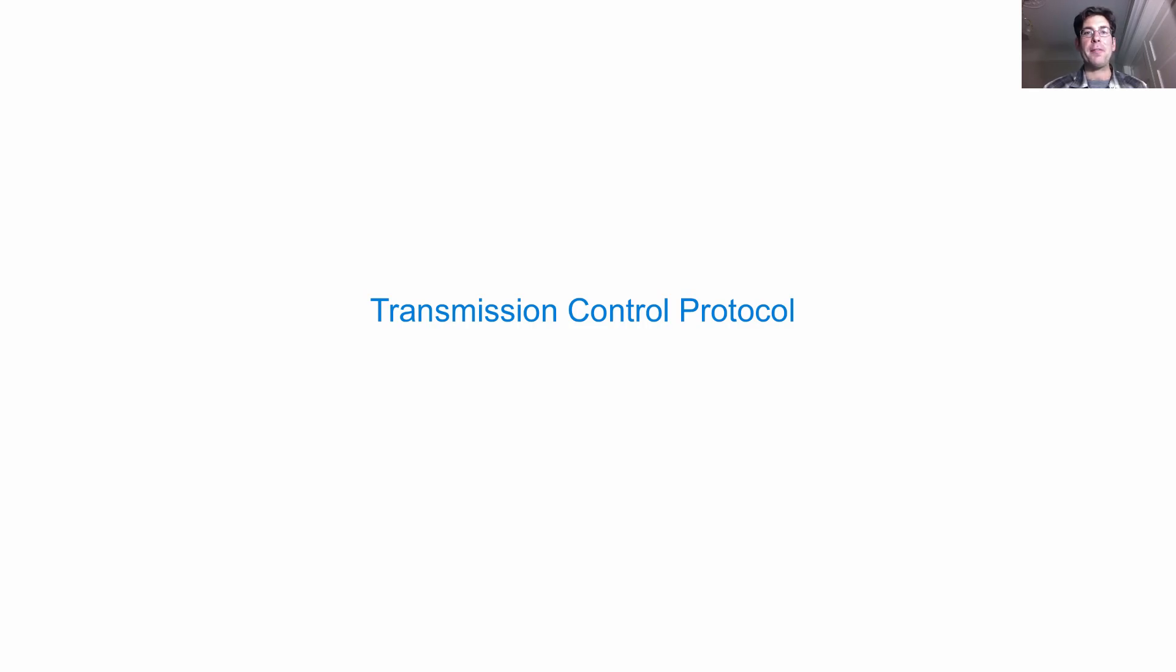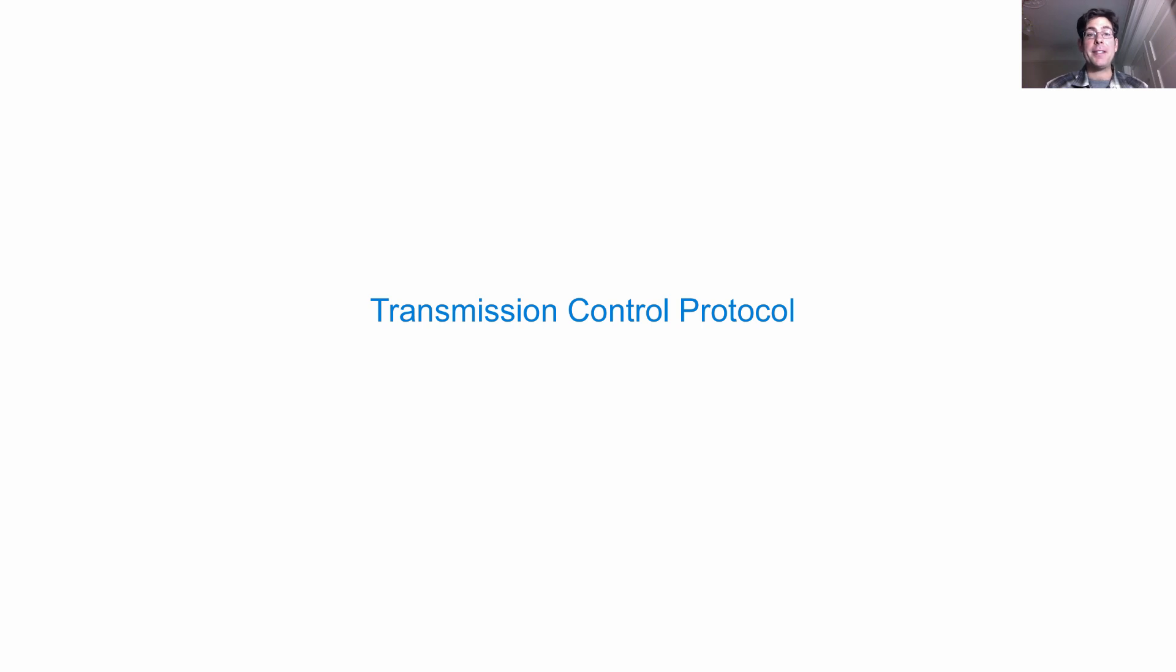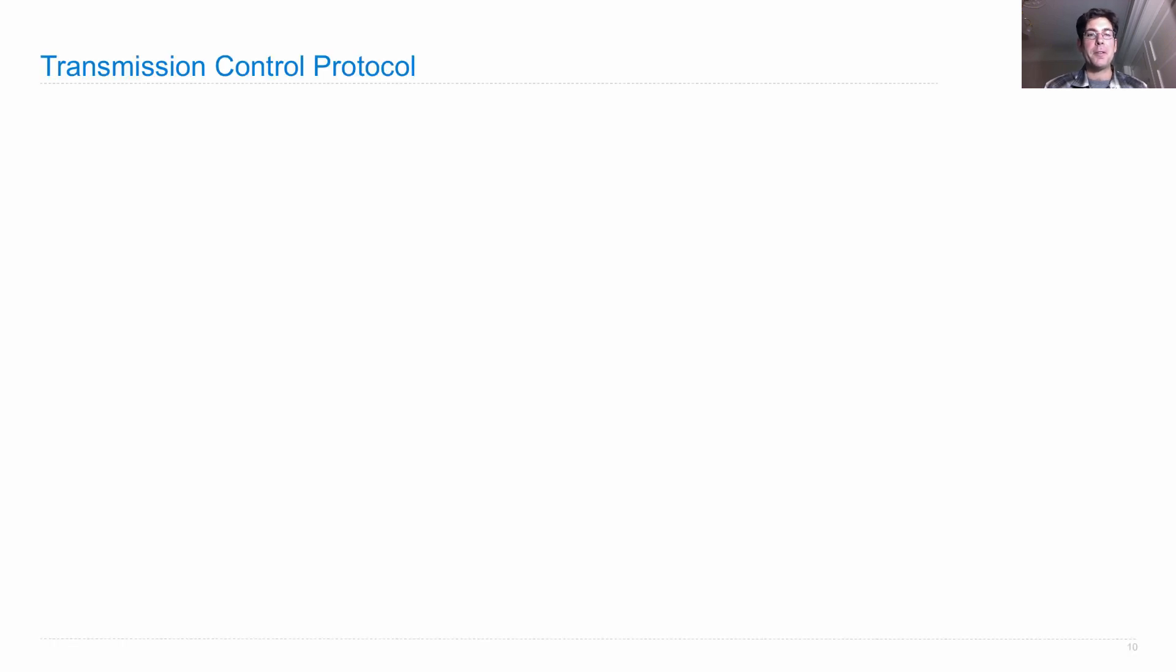I've said that applications need to deal with the fact that packets can be lost in the Internet Protocol. Well, instead of every application inventing its own way of dealing with this issue, we have another protocol which handles it in a universal way, called the Transmission Control Protocol.